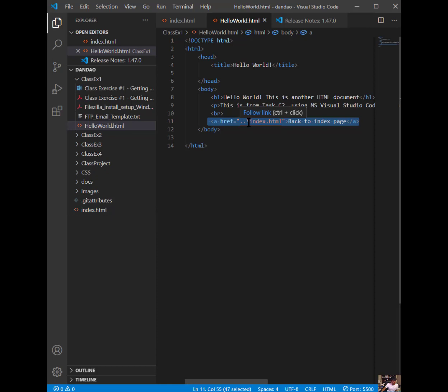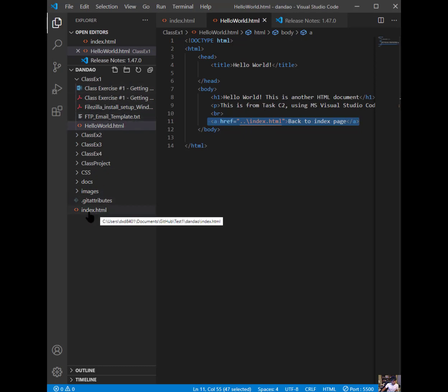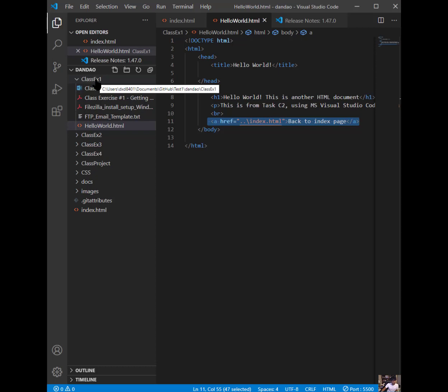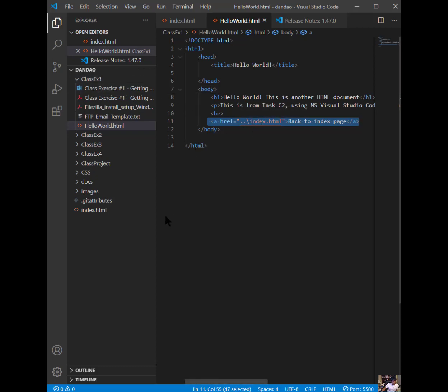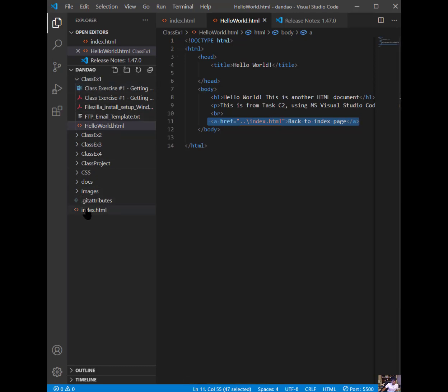If I don't have this dot dot, what I'm saying is, I want you to link to index, and index is not in the same directory right now. Index is at the level of the directory of the class EX1. So that's why you have the dot dot backslash. You need to come out of it at the same level as class EX1, and then go to your index. That's a very important concept to grasp.